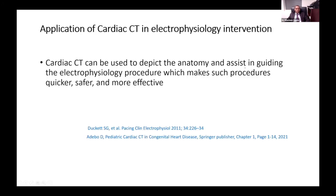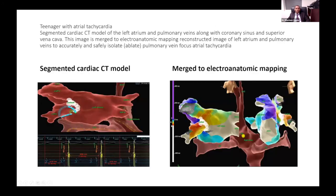Electrophysiology intervention also uses cardiac CT images. We have here a teenager with a pulmonary vein focus — left lower pulmonary vein focus — atrial tachycardia. We provided a segmented image of the CT merged to the electroanatomic mapping, with radiofrequency ablation focused to the ostium of the pulmonary vein to isolate that focus of atrial tachycardia. Again, faster, effective, and with less radiation dose.